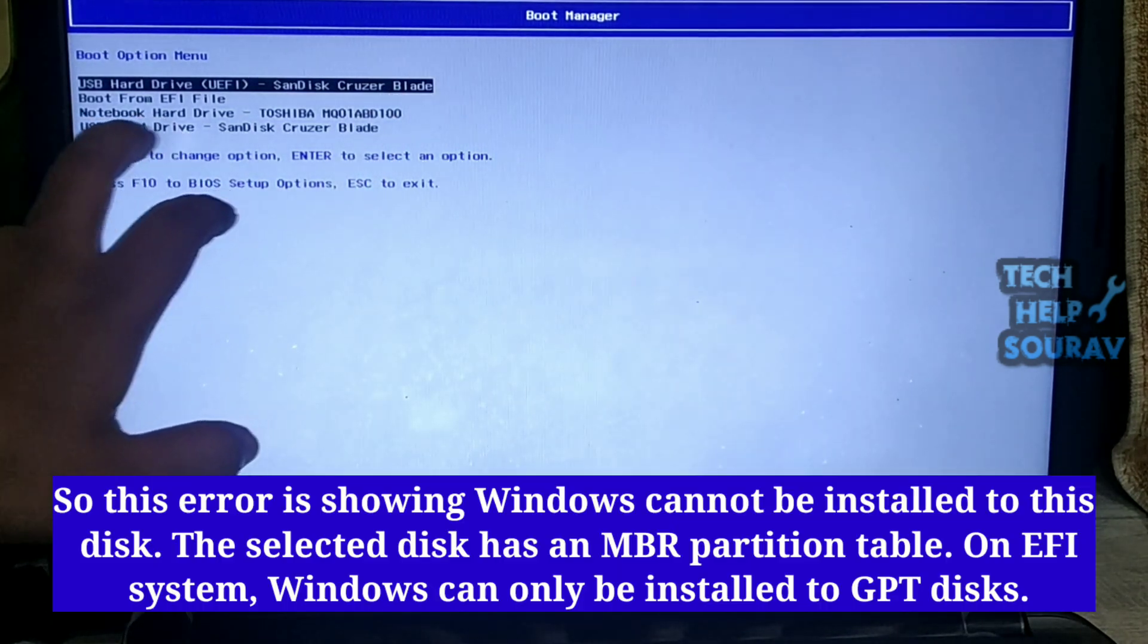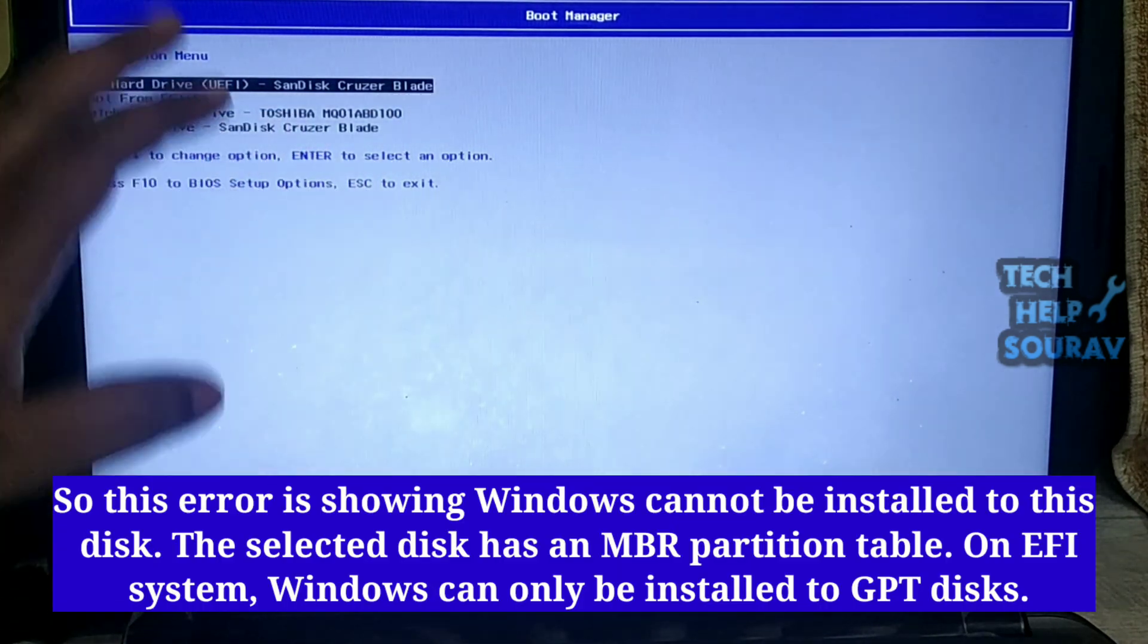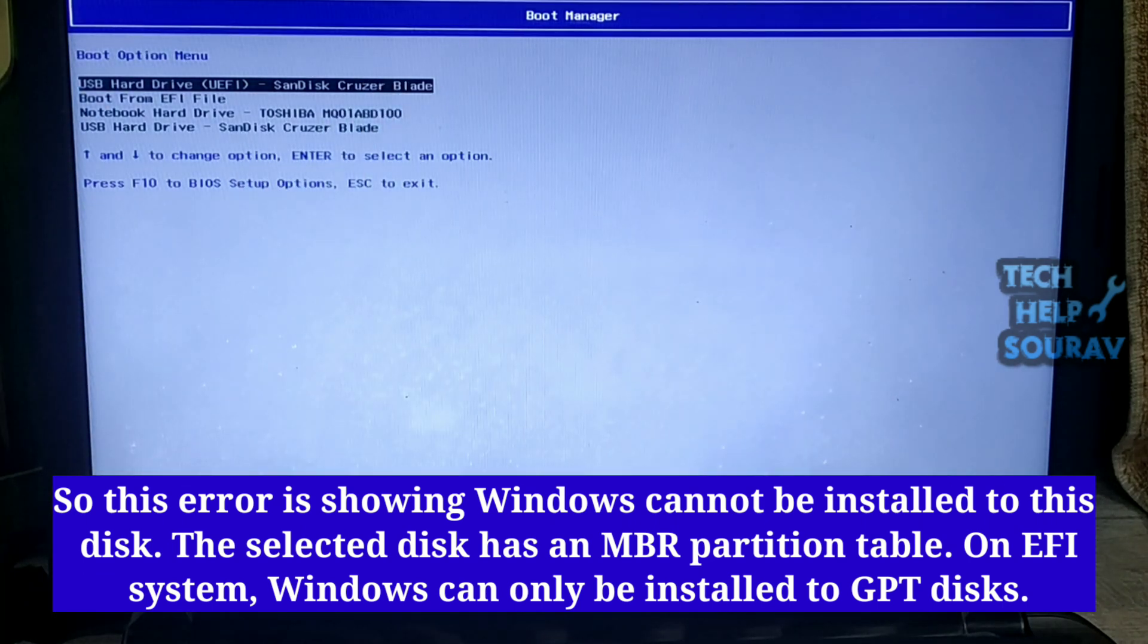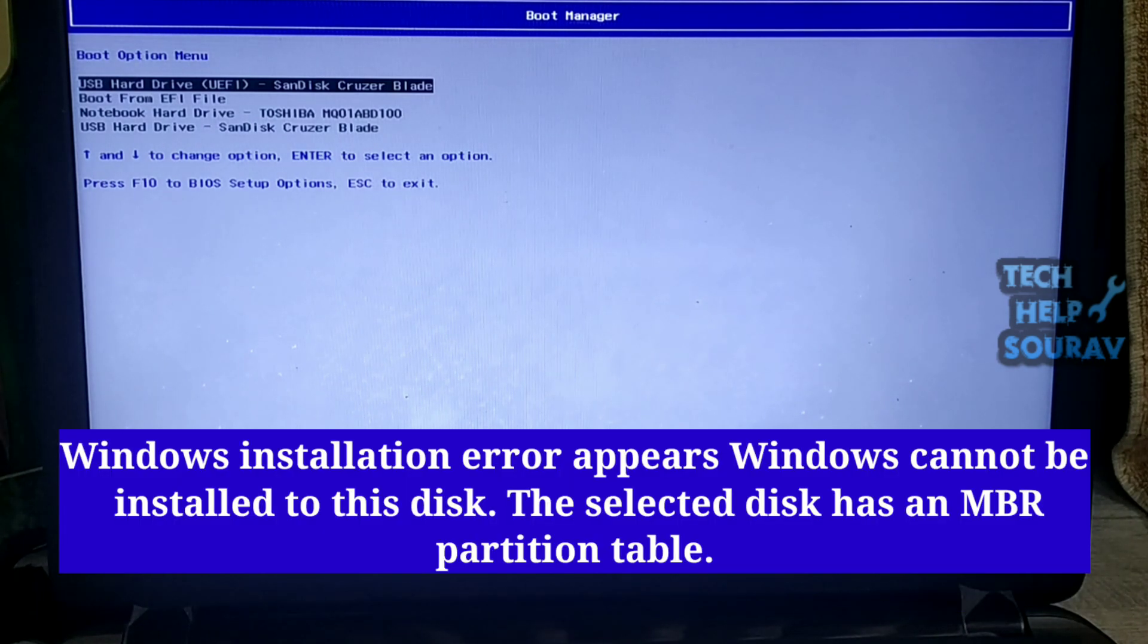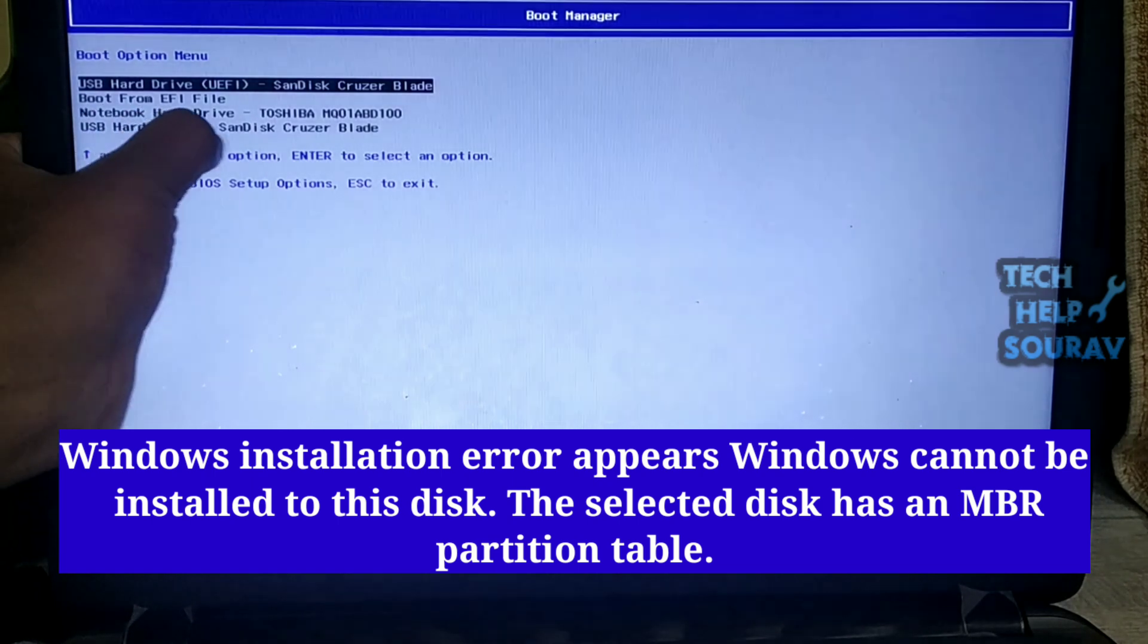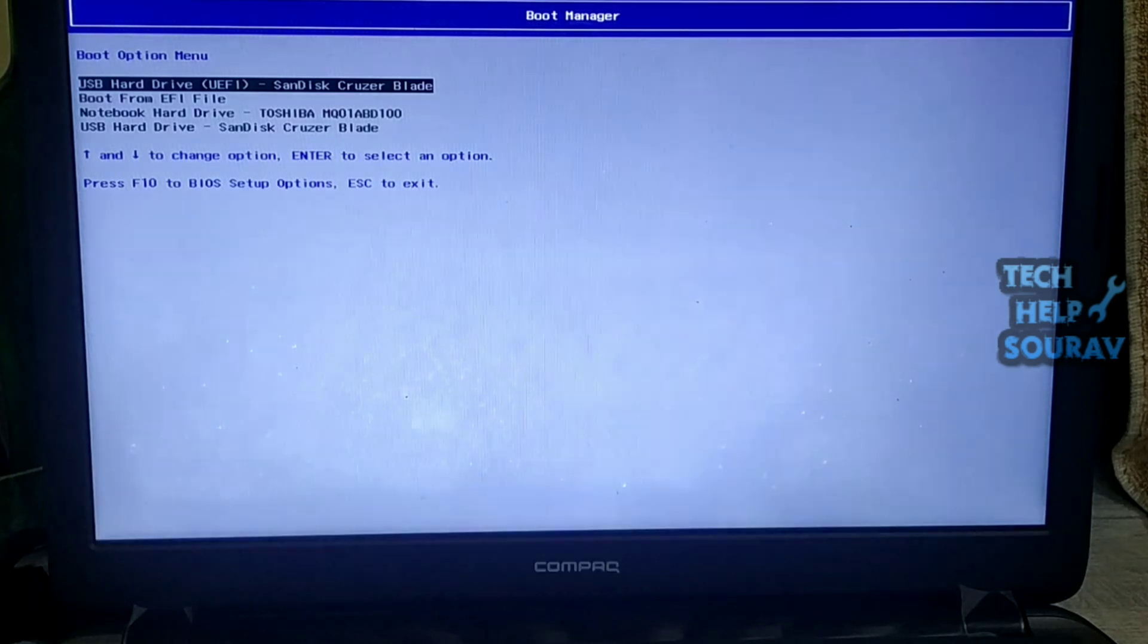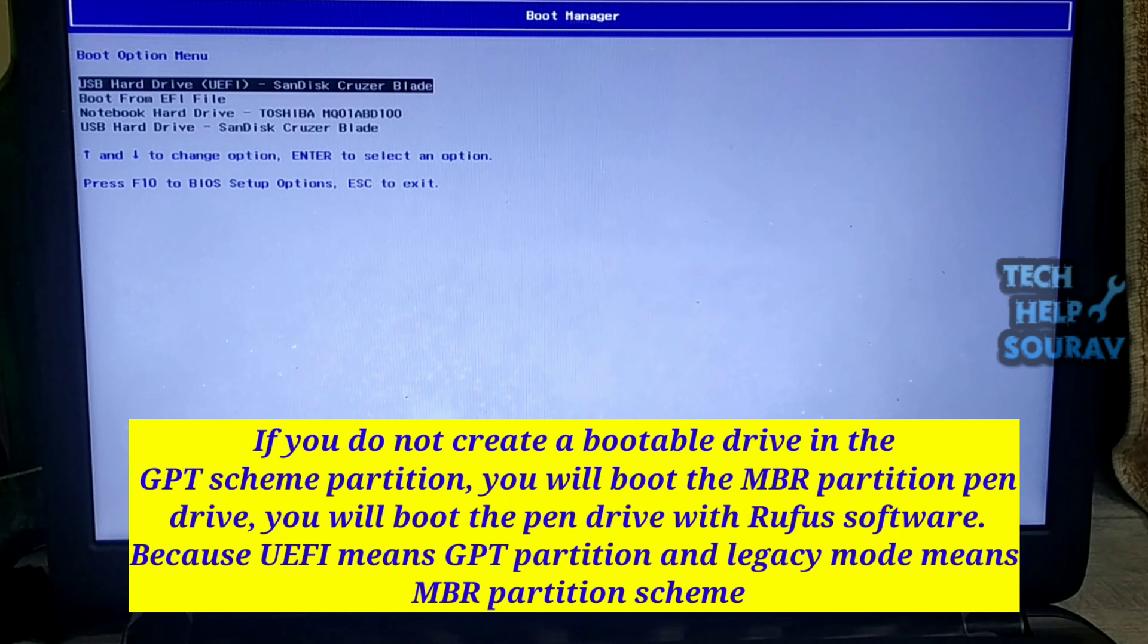So this error is showing Windows cannot be installed to this disk. The selected disk has an MBR partition table. On UEFI system, Windows can only be installed to GPT disks. If you do not create a bootable drive in the GPT scheme partition, you will boot the MBR partition pen drive.